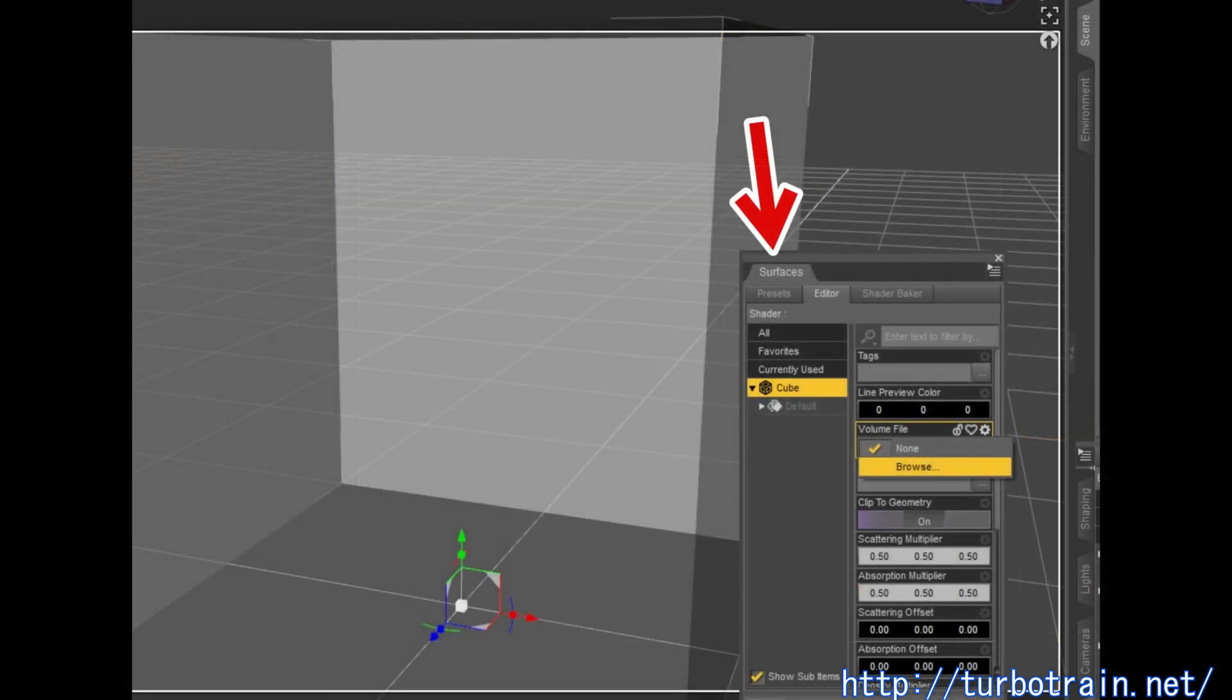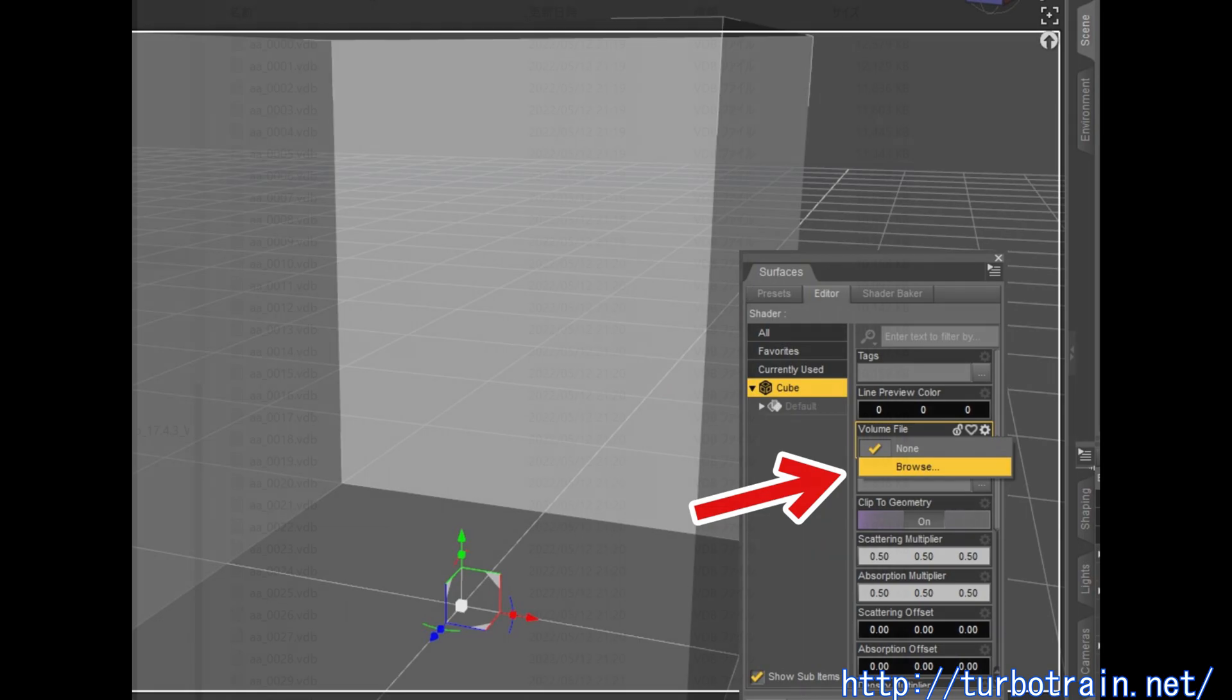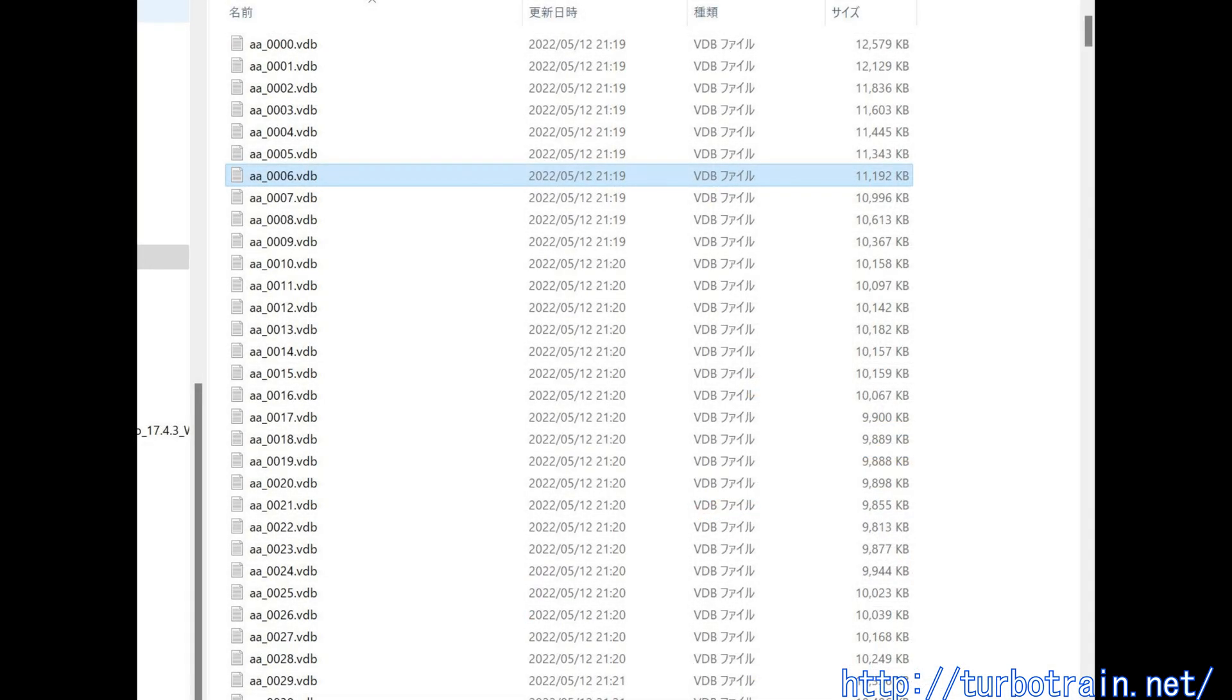Select this domain node and open the Surface tab and click the item volume file. The item named Browse is displayed and click it. The file Open Dialog is displayed and select one VDB file previously set.